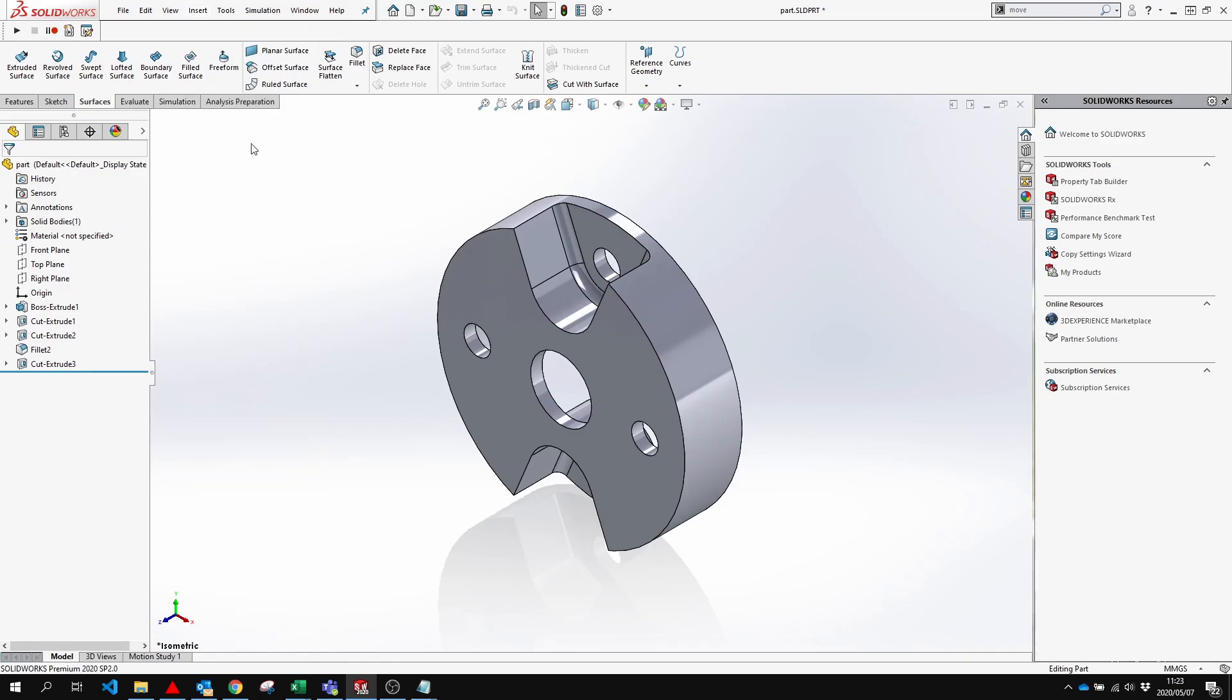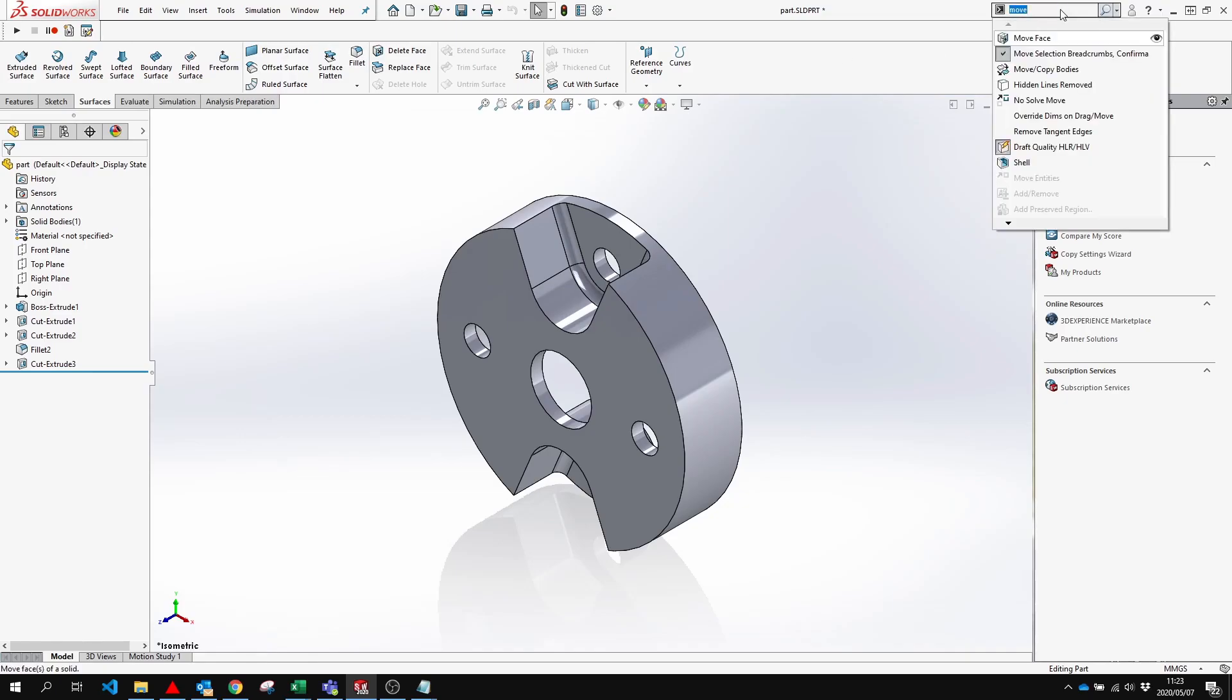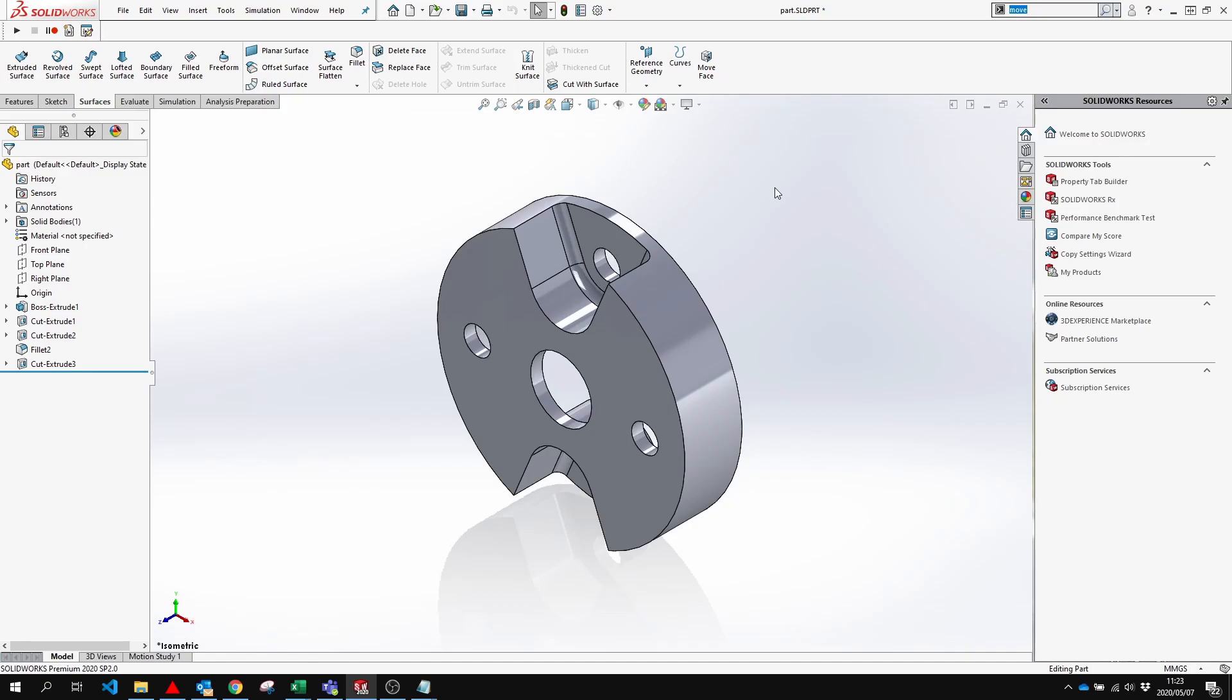But now what happens if I want to actually put it onto one of these command manager tabs? Well, from right here I can search in the search bar again. Anyone with a little picture to the left of it, I can drag and drop onto any tab I want. It is now placed in my surface tab.